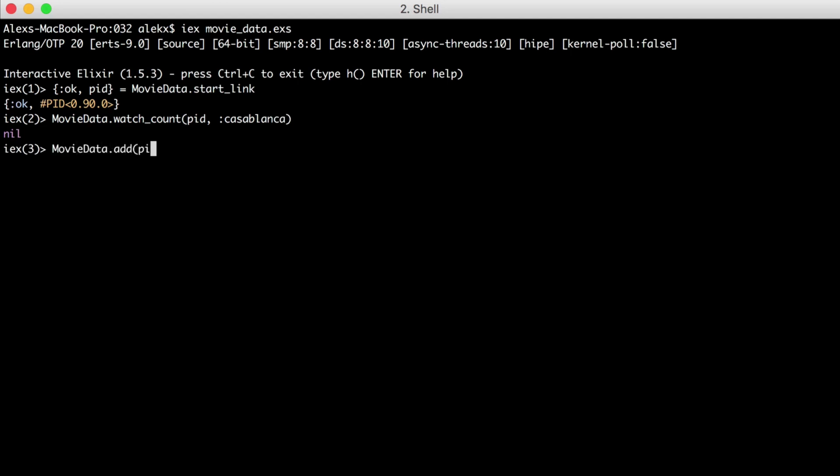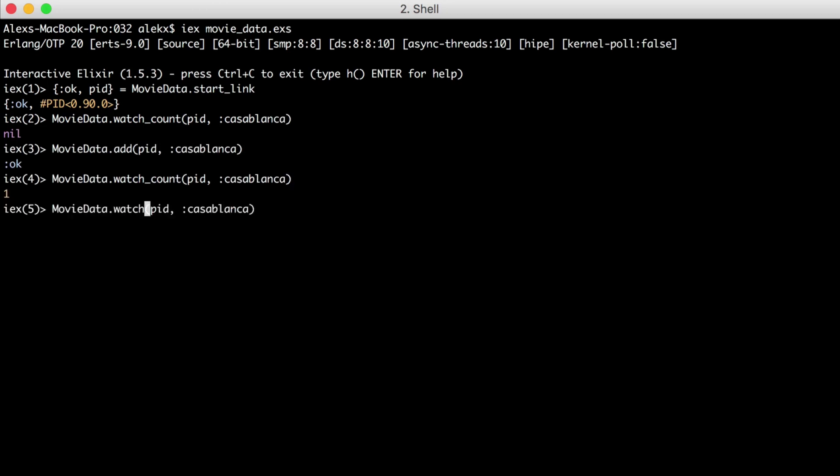Let's add a movie and try again. And great, a count was returned. Now let's watch it a few times. And running watch_count returns an updated count.